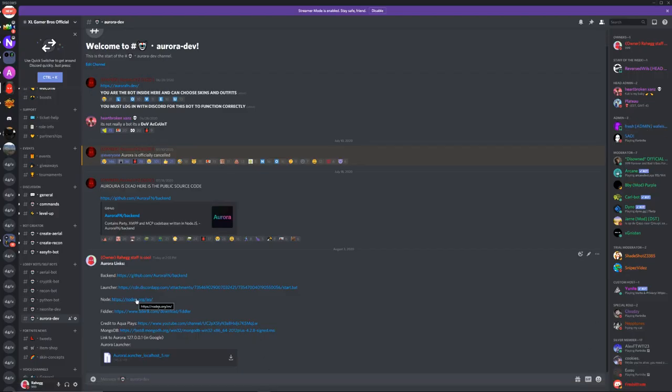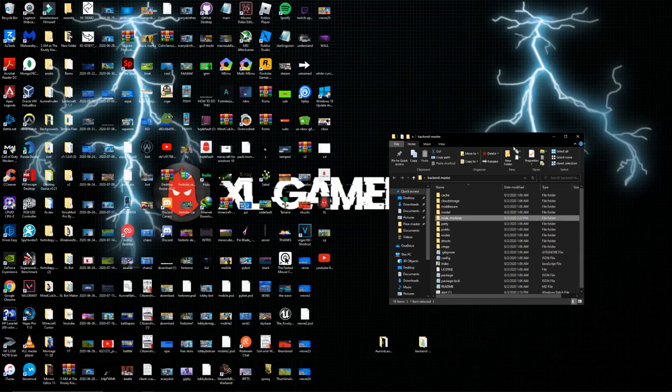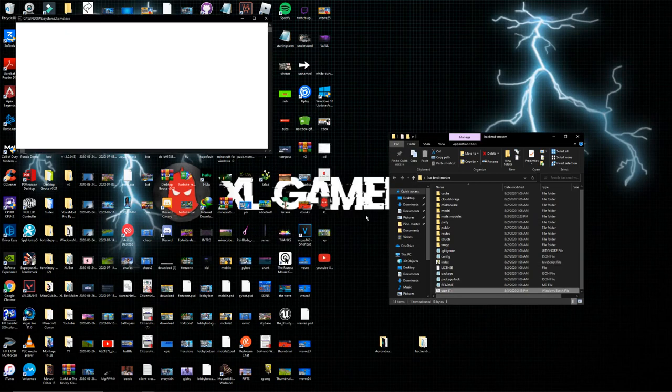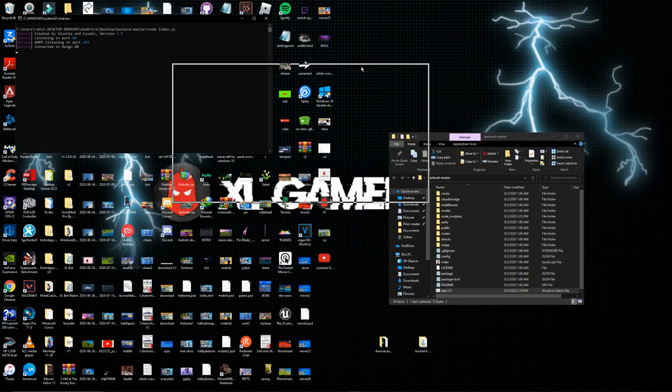Most people have the latest version of node but if you don't have it and it doesn't work, download node. Then of course click on the start.bat file. There you go, it should look just like this.